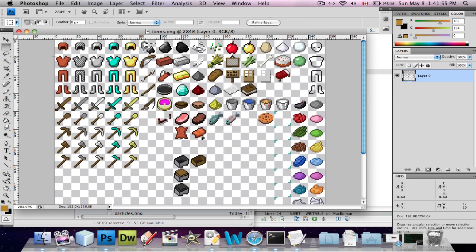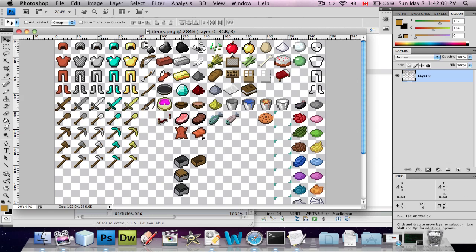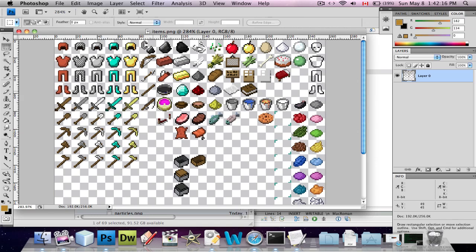Then it starts over again on the next row, counting zero through fifteen again - the same number of columns as in blocks. So this leather plate body, whatever you want to call it, is number 16.